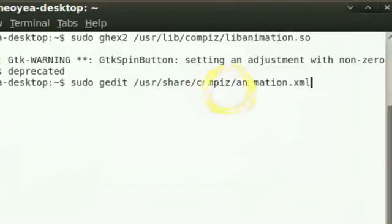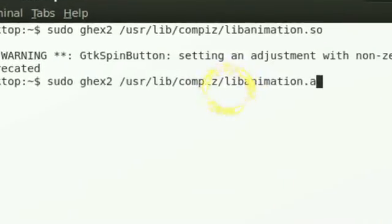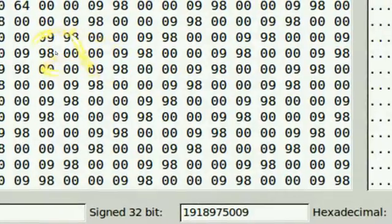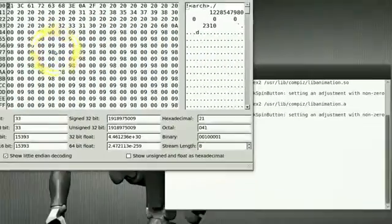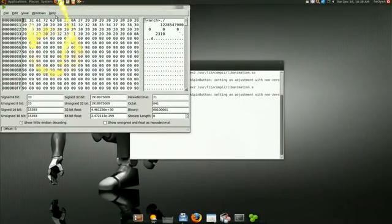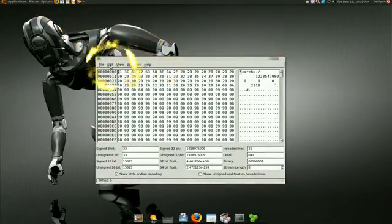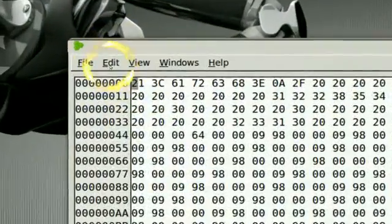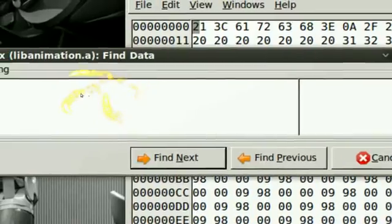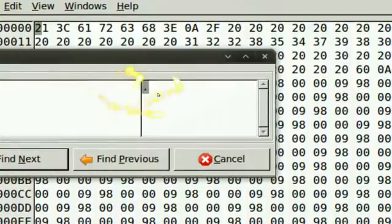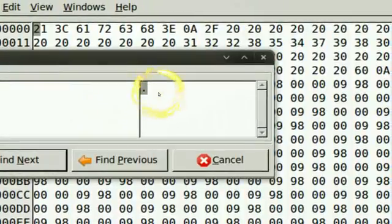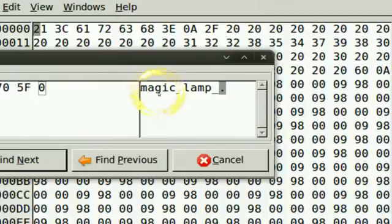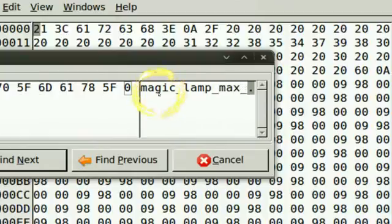We gotta do this and repeat the same steps again. Go to Edit, type that in again: magic lamp max waves, get rid of the dot, and Find.